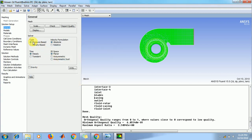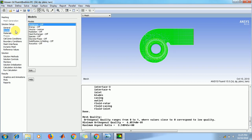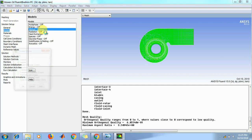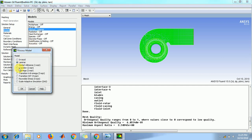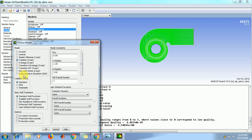Now set pressure based steady. Planar velocity formulation. Now go to models. Double click on viscous. Then take on k-epsilon 2 equation.